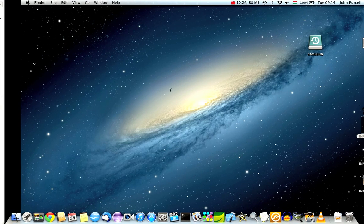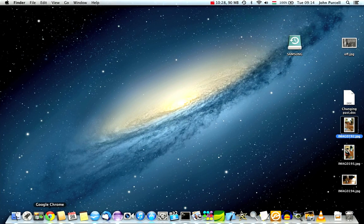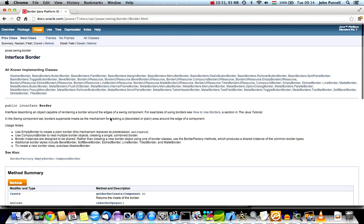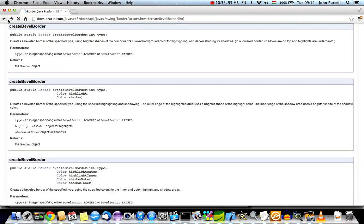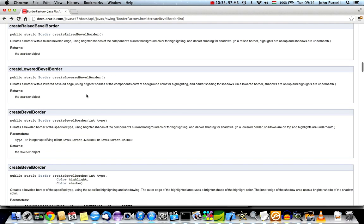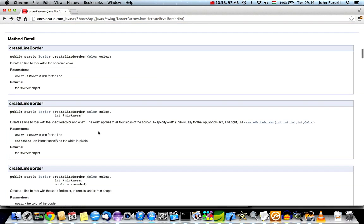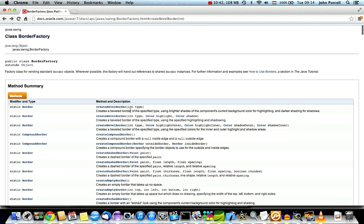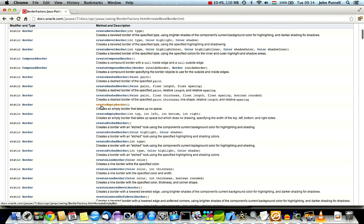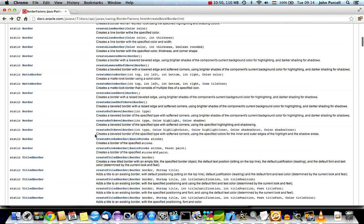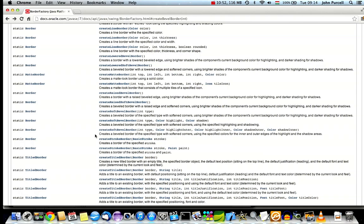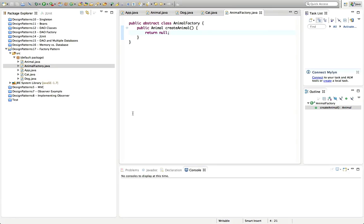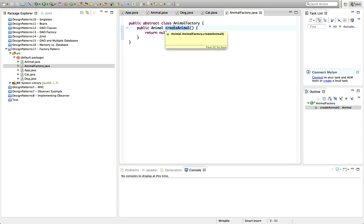In the BorderFactory example, we can see that it's got lots of different methods, like create bevel border. And sometimes they take parameters, and sometimes they don't, like create compound border here. So, as long as you've got some factory methods, then you're implementing a factory pattern. But what often happens, or a fairly typical case, is that you'll have one method in your factory which takes some kind of integer or enumerated argument that specifies what kind of object to instantiate.